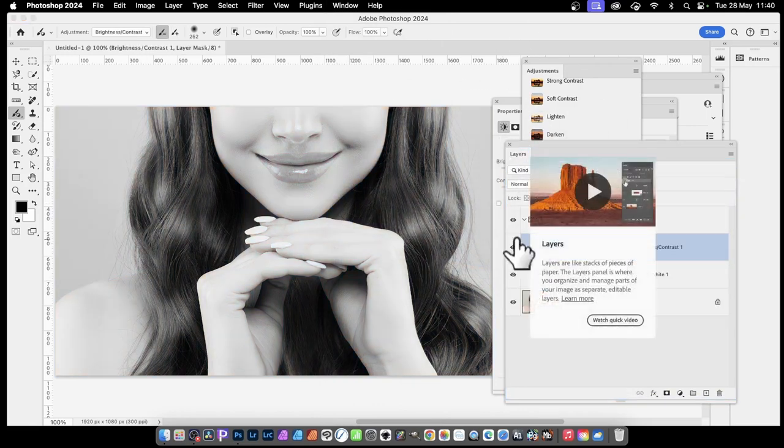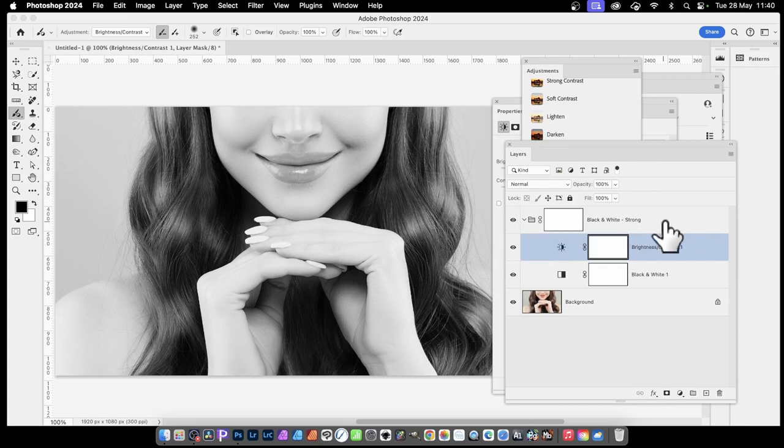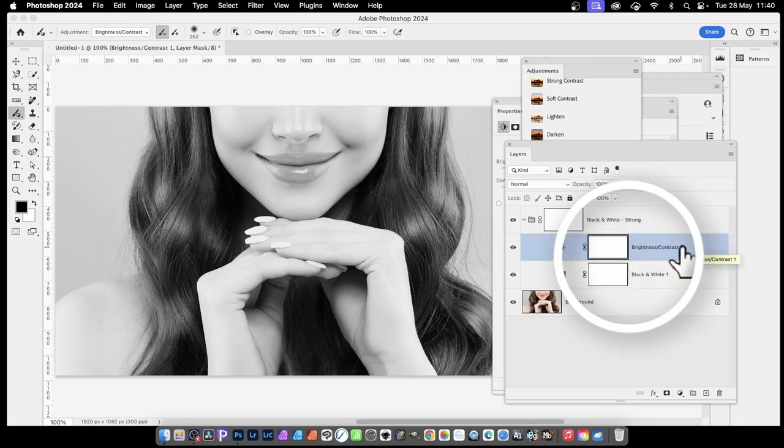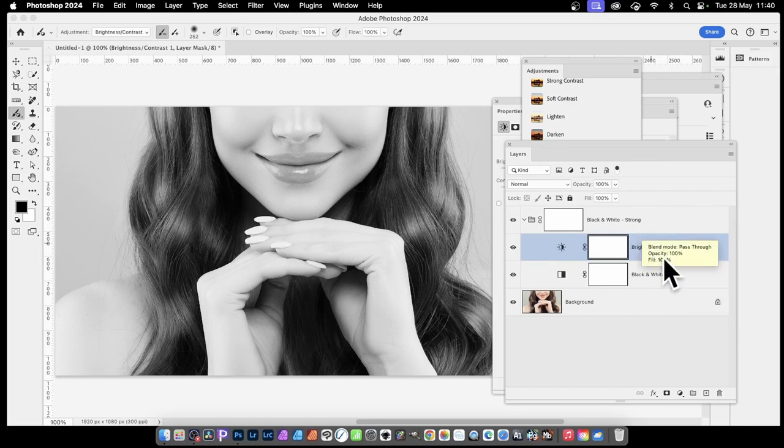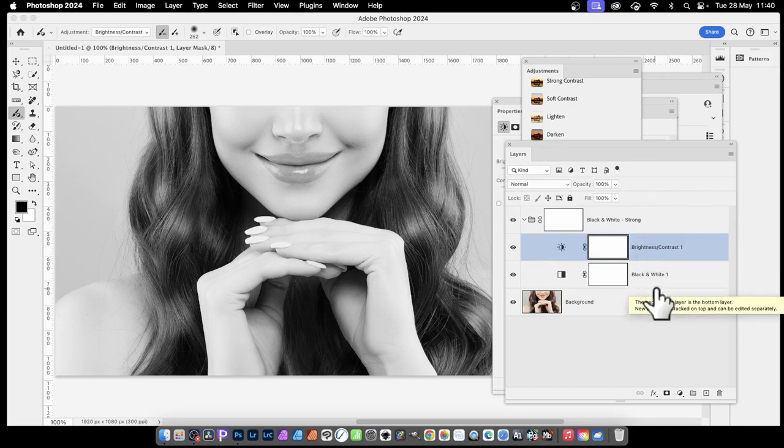If you go to Layers, you'll notice you get this group of black and white. Brightness and black and white, they're adjustment layers. Those adjustment layers can be modified.